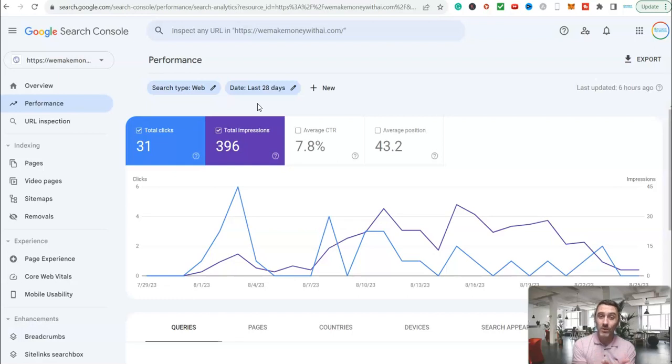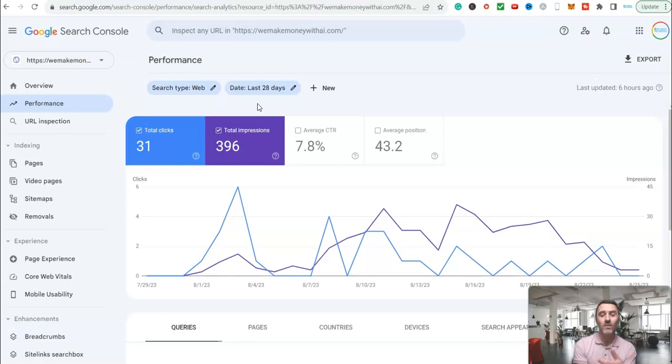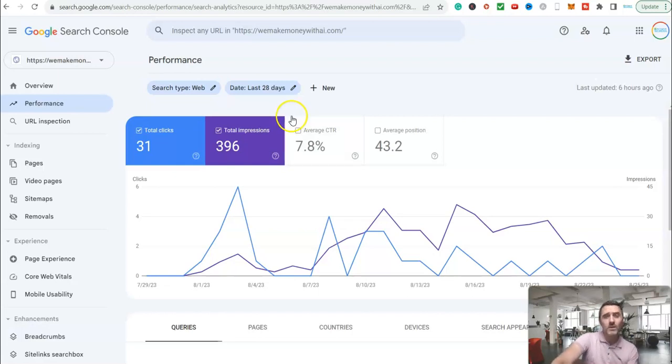We've actually earned some money with this. From memory, I think it was day 14 or 15. And it's just awesome.